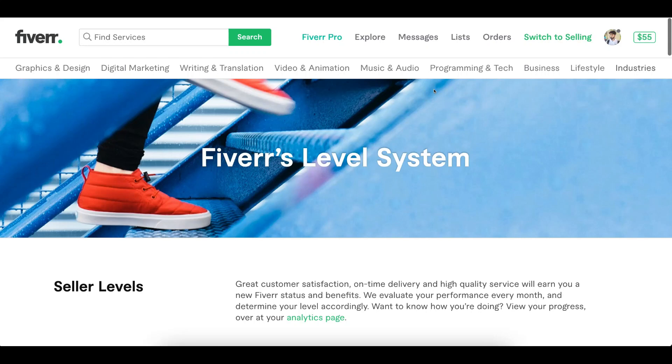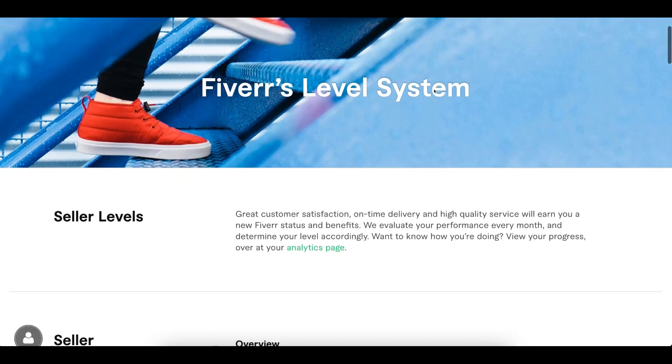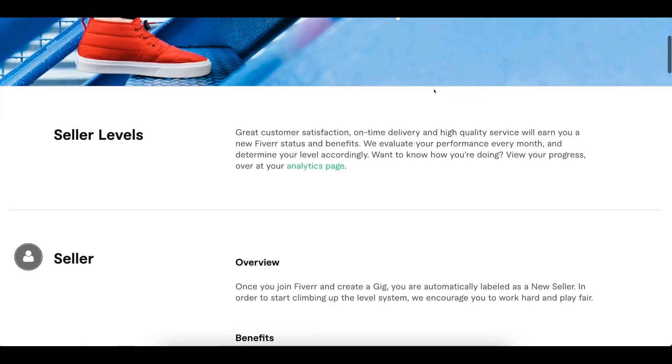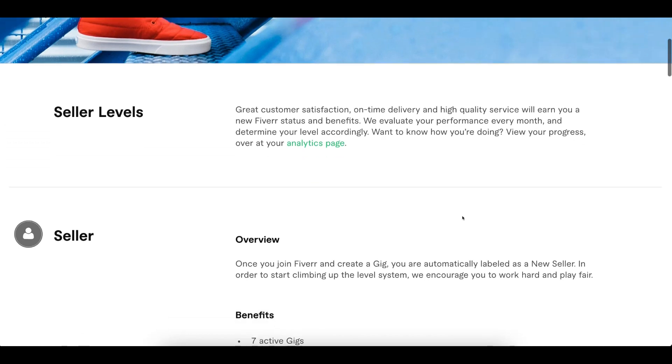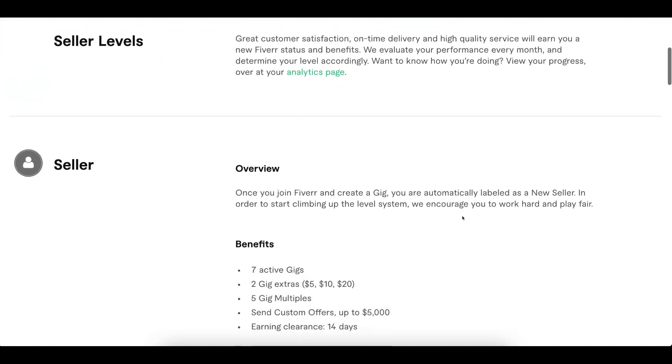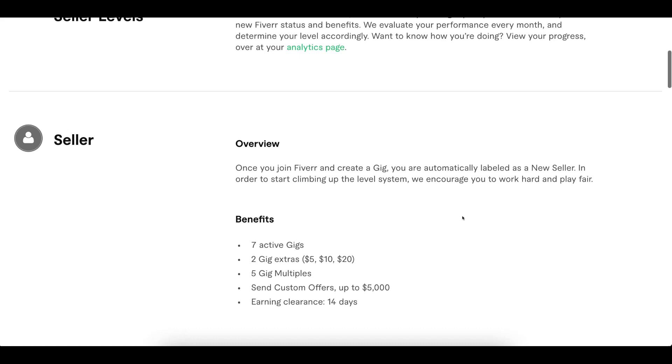In this video, we will discuss the Fiverr level system. There are different Fiverr levels: level zero when you create your account, then level one, level two, and top rated seller. There are perks for each level.